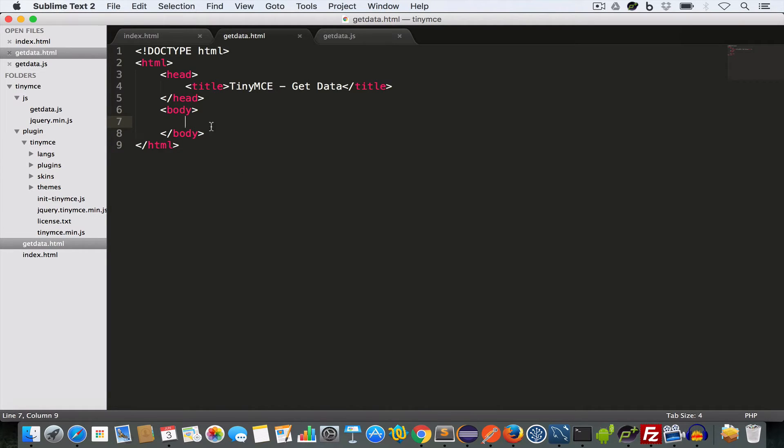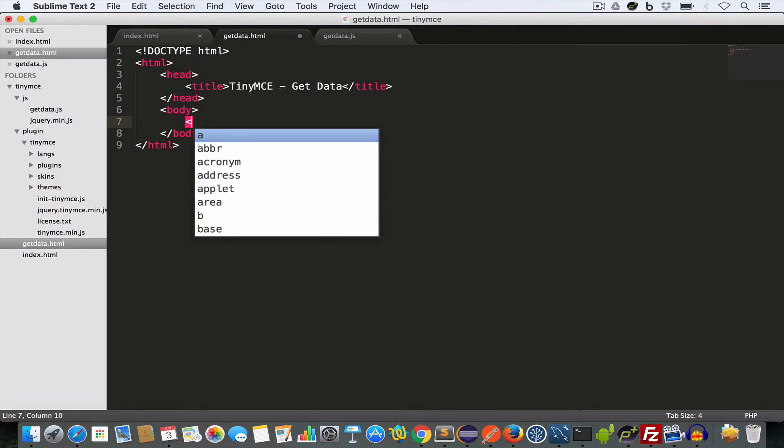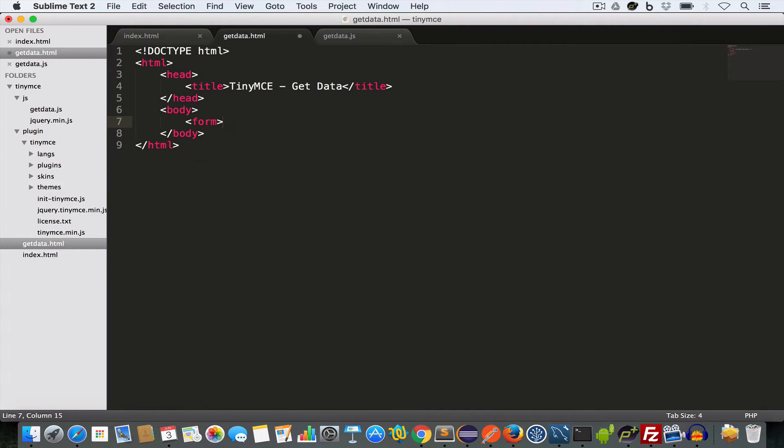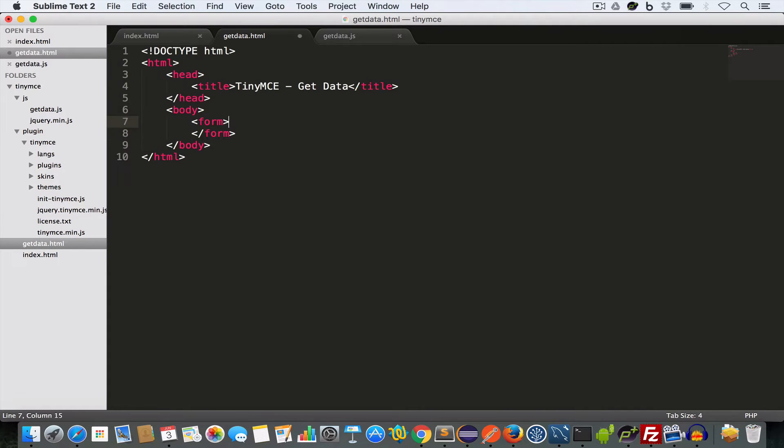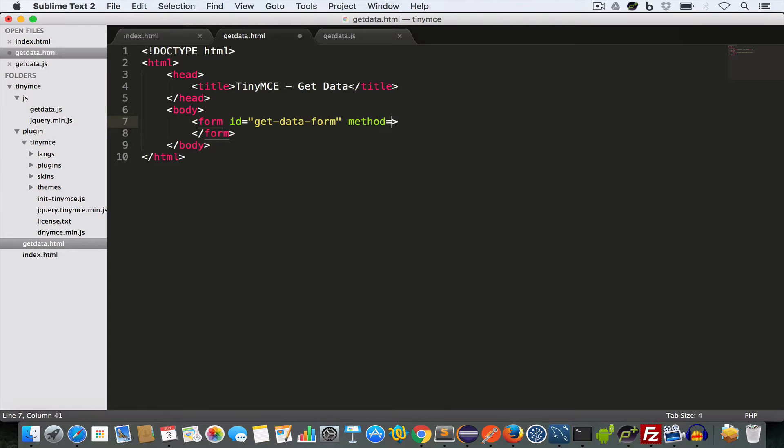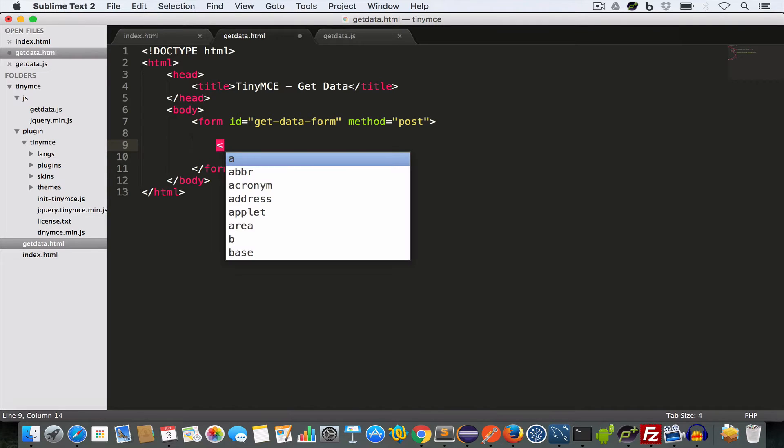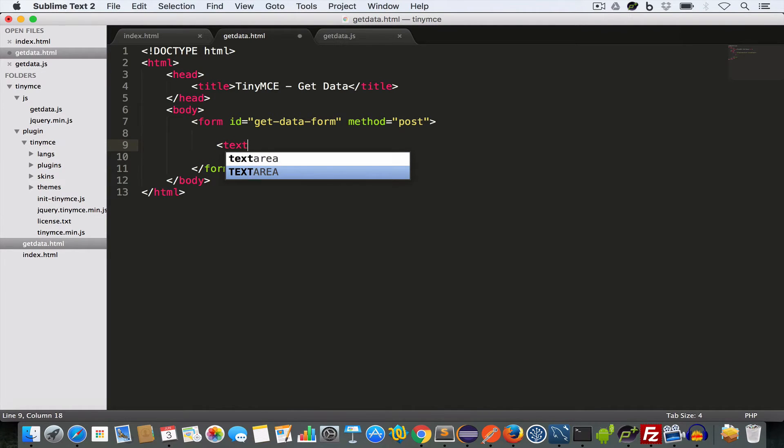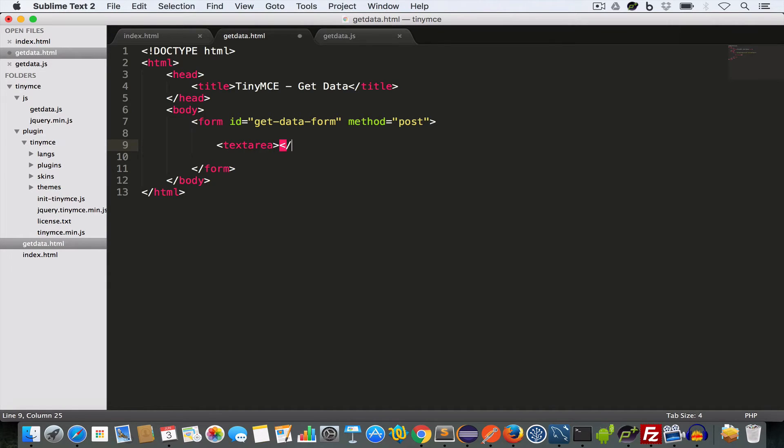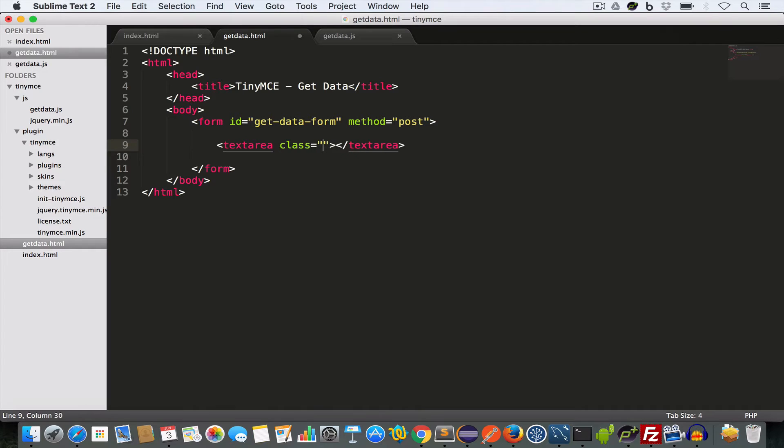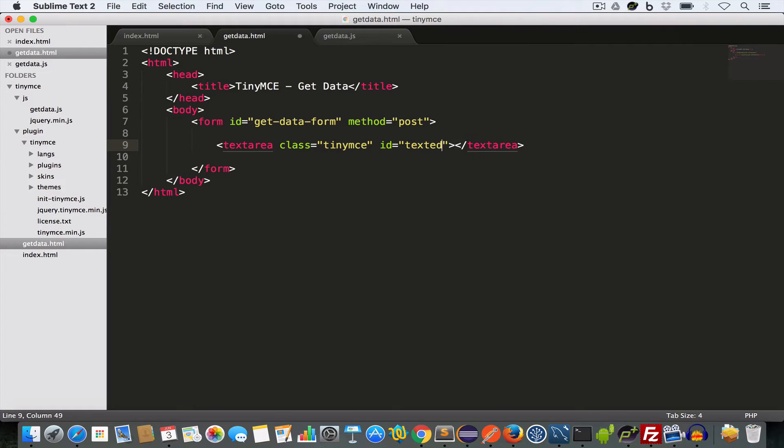Now inside the body tag, let us quickly create a simple form having text area and a submit button. So we have a form, give it an ID, get data form and method post. Now inside this form, create a text area, give it a class TinyMC and ID, text editor.